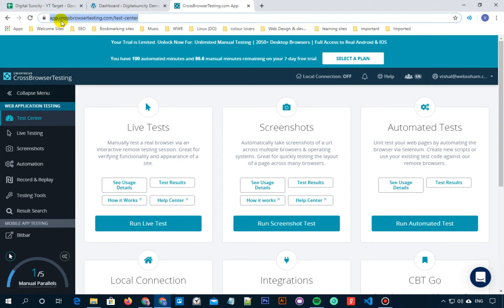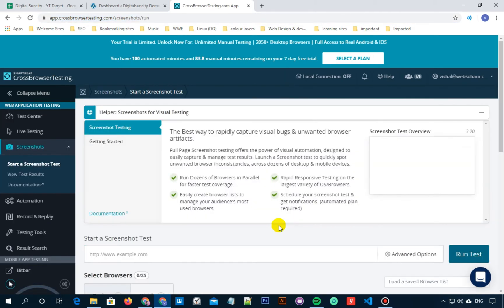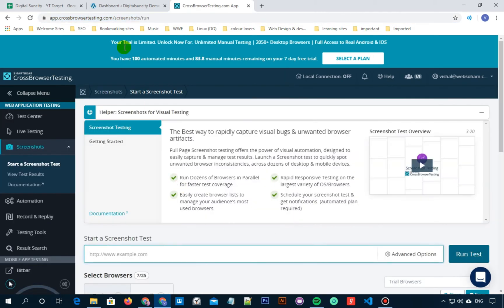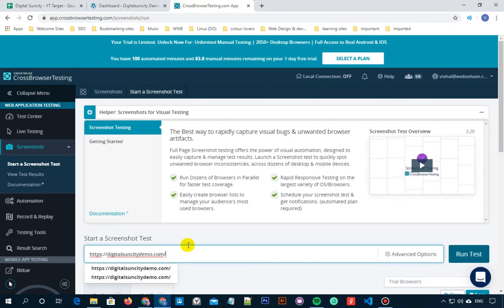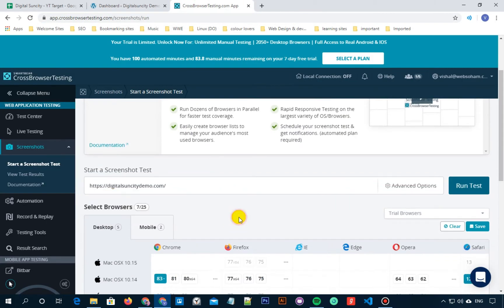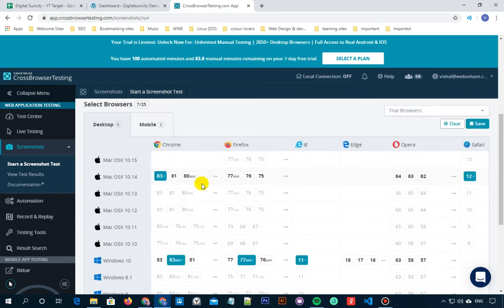Now on the test center screen, if you want multiple screen grabs all at once, then go to screenshots and then click on run screenshot test. Enter your website's URL here and then click on start. The cross browser testing tool will automatically fetch screenshots on Mac, Windows, iPad, Nexus 6P, mobile phones, running Chrome, Firefox, Safari, Microsoft Edge web browsers, etc.